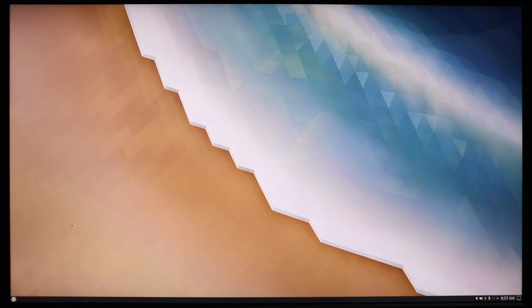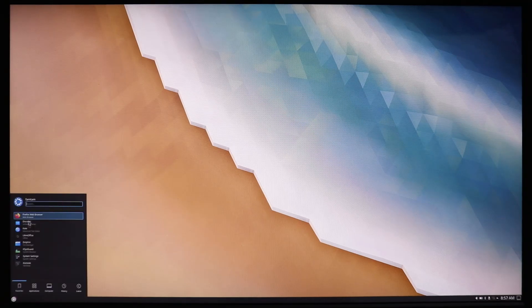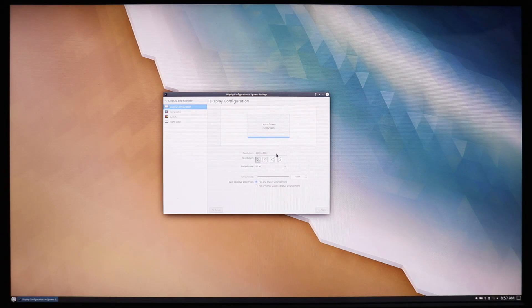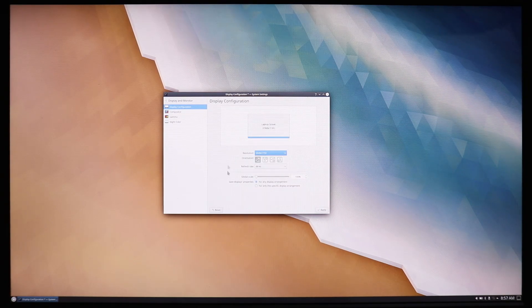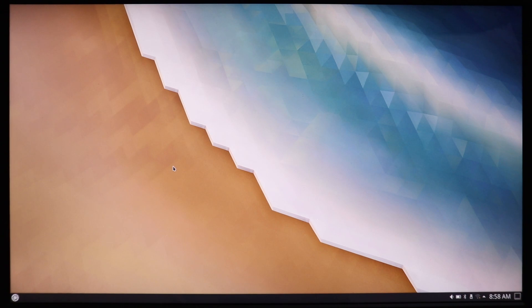This is our Kubuntu. I'm gonna select Ubuntu here. As you can see there is also the Windows Boot Manager — if you select that it will take you to Windows, and if you select Ubuntu it will take you to Kubuntu. Let's select Ubuntu. This is the login screen — I'll type my password and login. This is our Kubuntu. It's a 4K display and that is why everything is showing very small, so I'm gonna fix it by going to Settings and changing the resolution. Much better now.